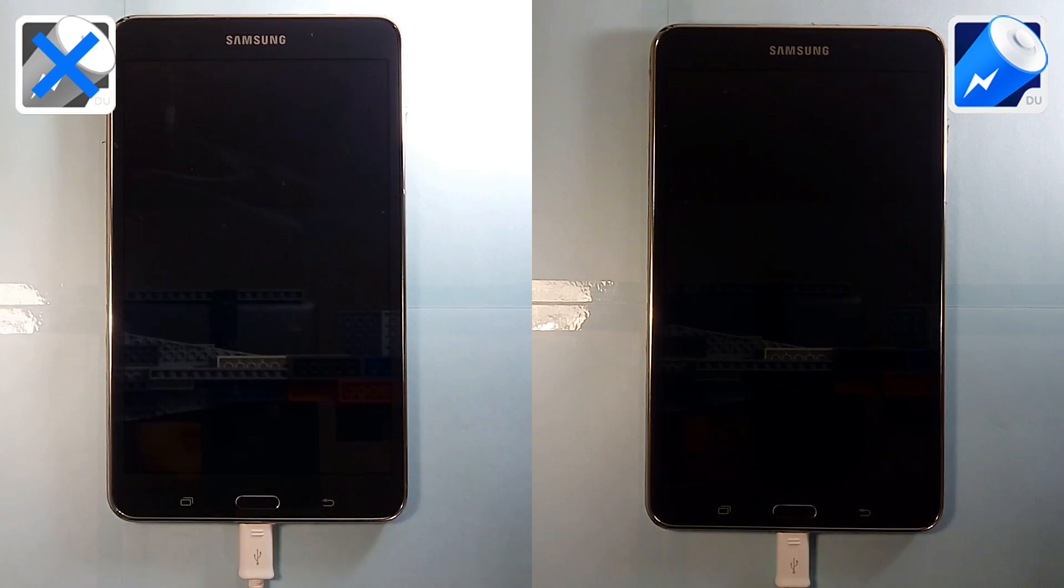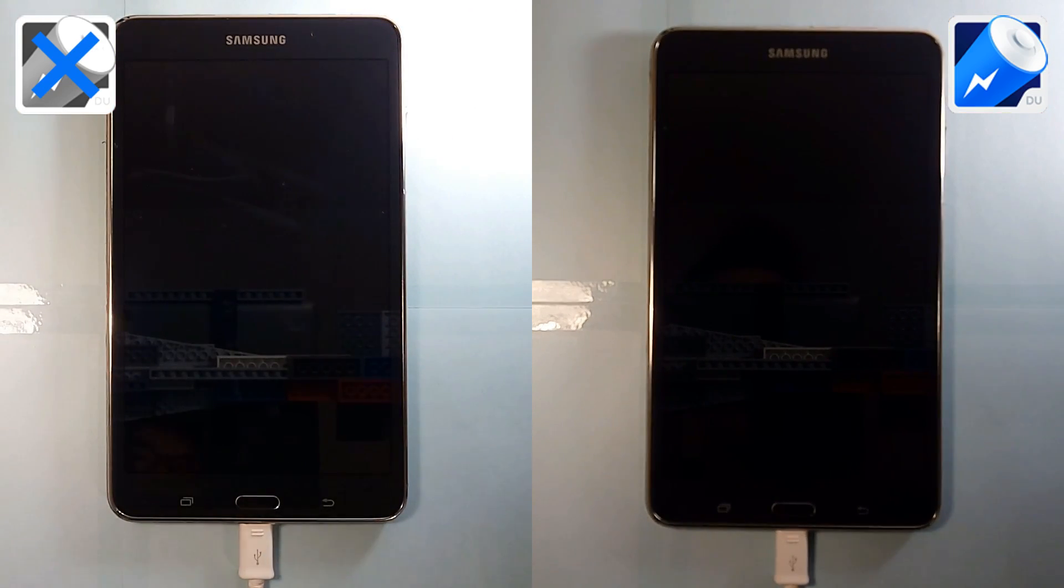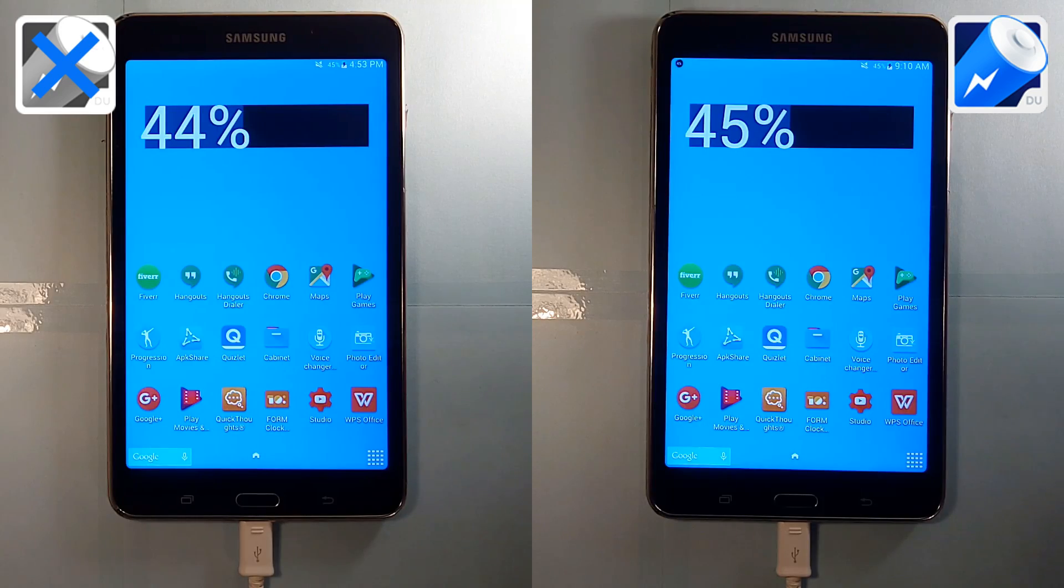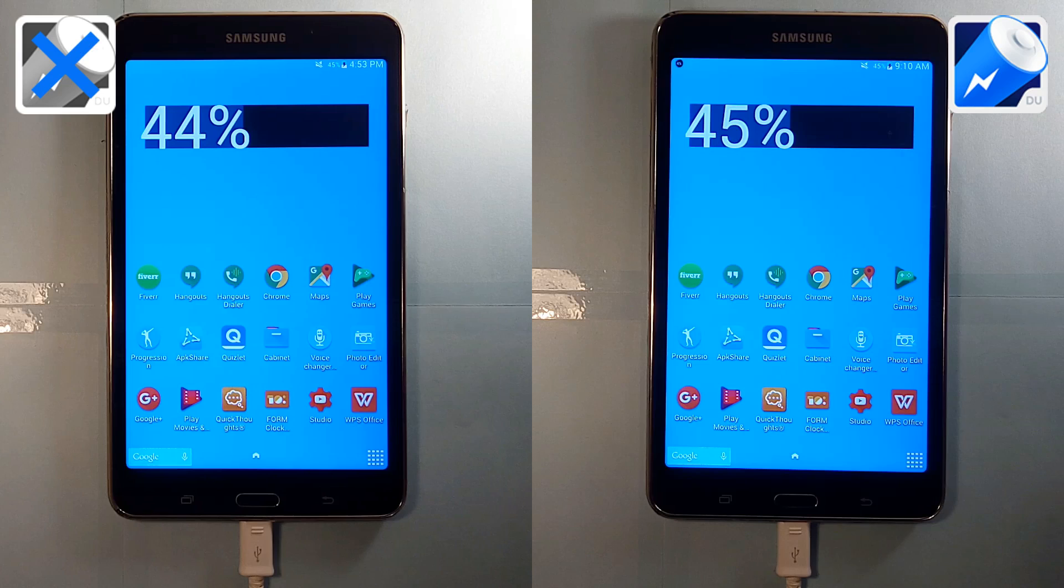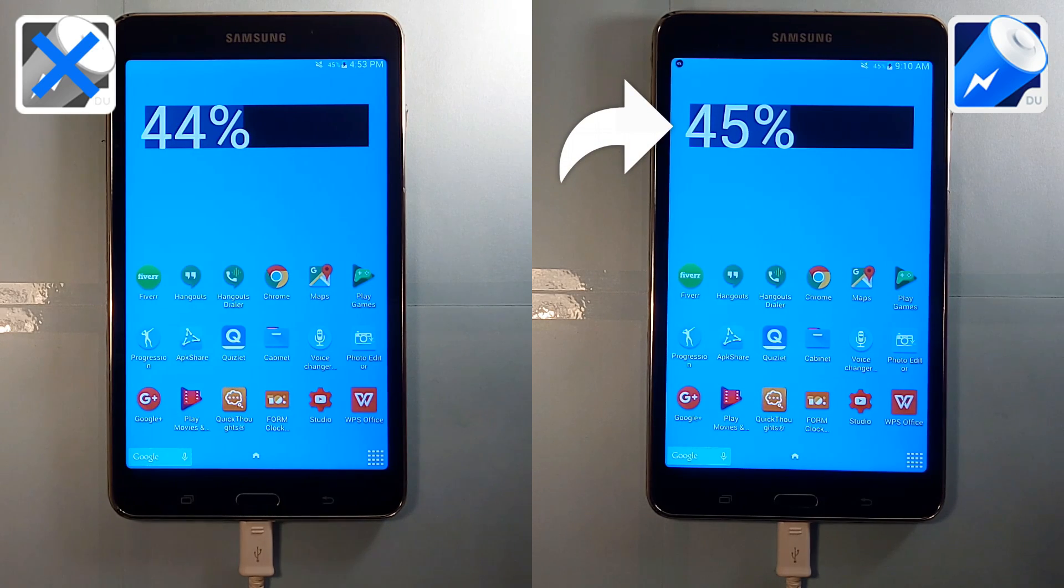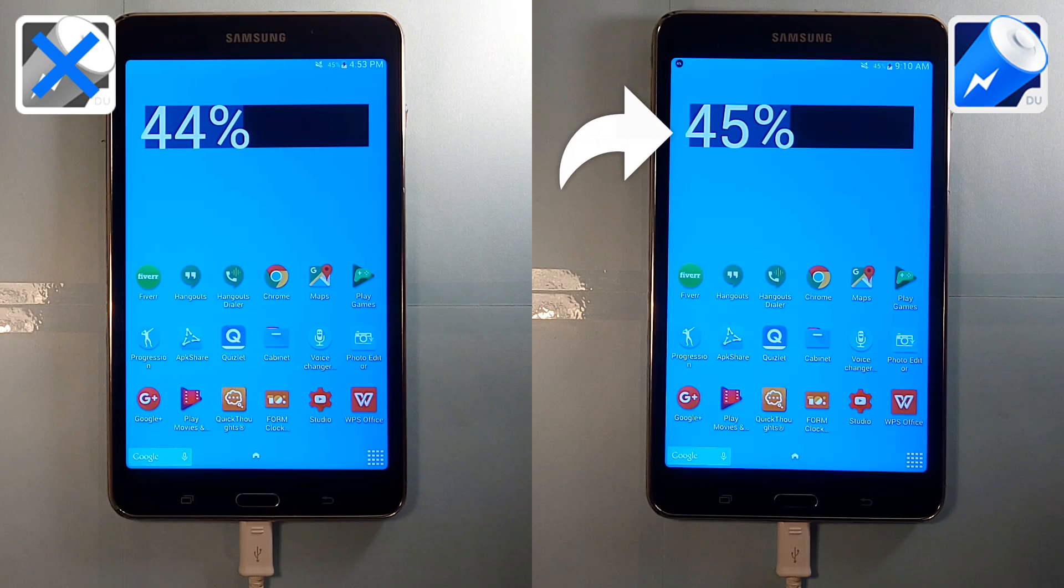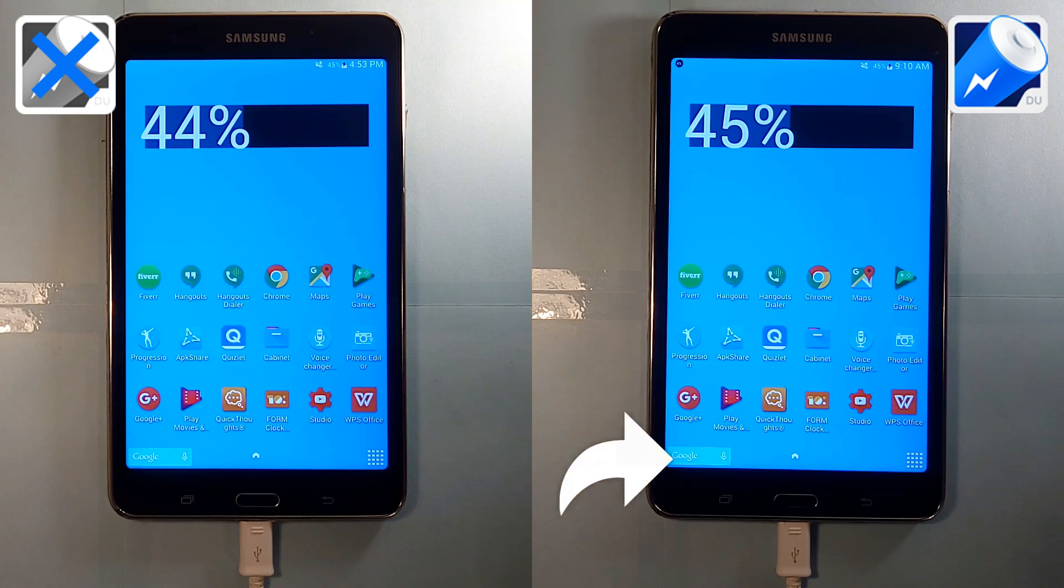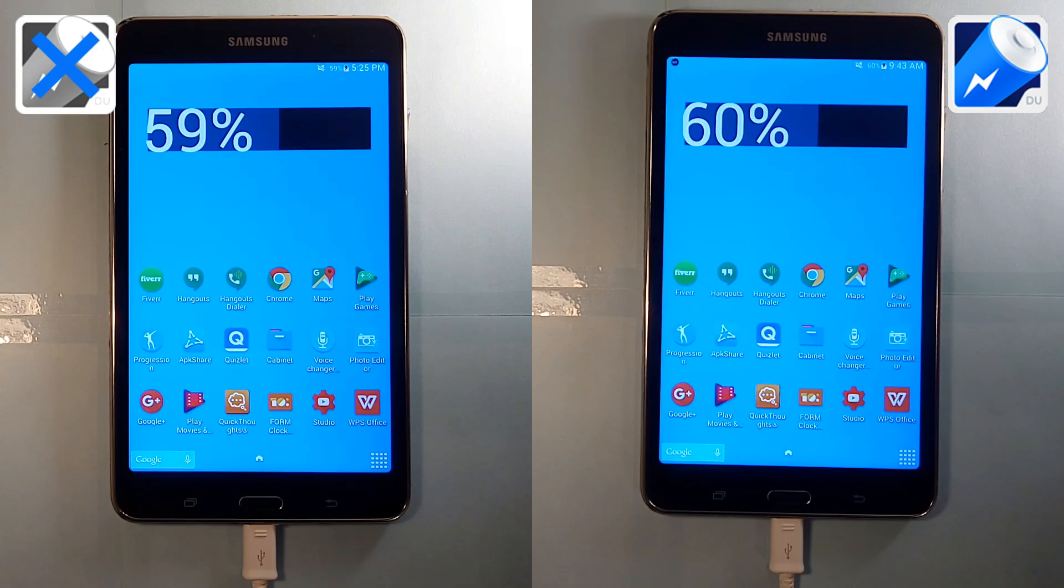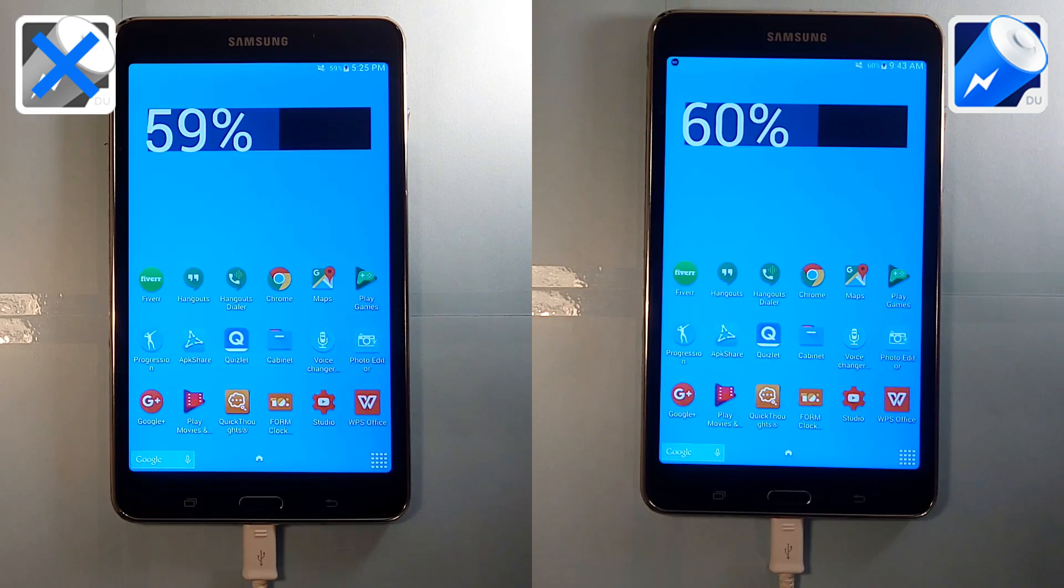Remember, the tablet on the right is the one with the Do Battery Saver app installed. So one hour later, as you can see, the tablets have actually not charged at the same speed, and the tablet with Do Battery Saver installed actually has a whopping 1% more battery than the other. We're going to go ahead and fast forward 35 minutes more just to see if anything changed, and the tablet with Do Battery Saver is still ahead.